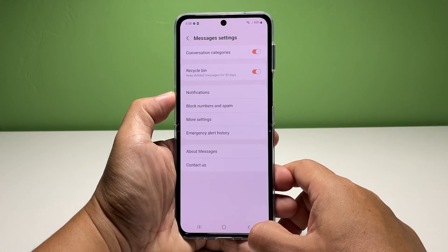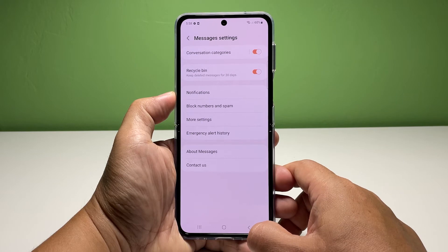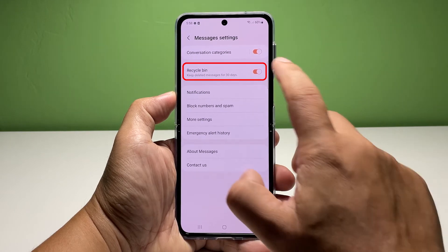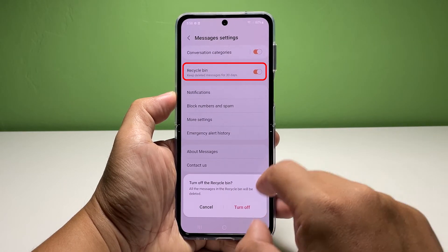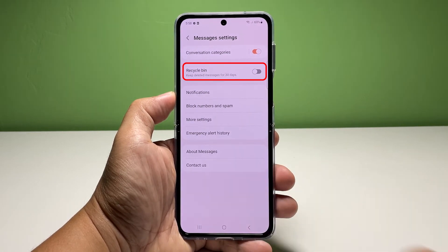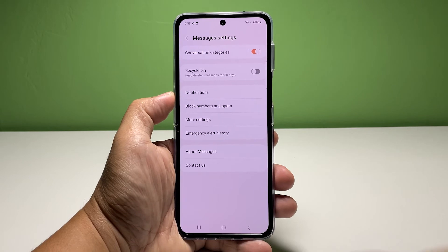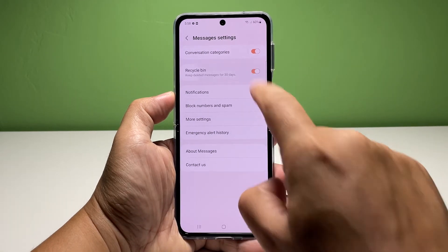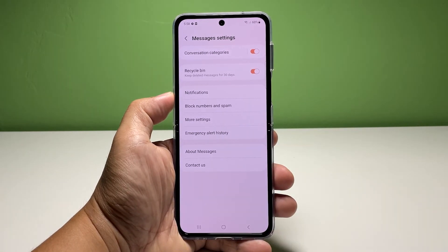To make sure that the deleted messages will remain in the trash for 30 days, go back to the previous screen and check the switch next to the Recycle Bin. It should be enabled so that you have a month to decide whether to restore the messages or have them deleted permanently.